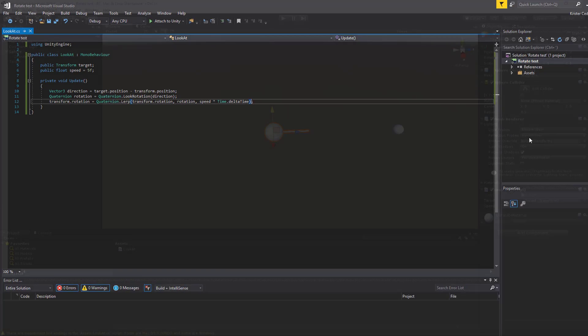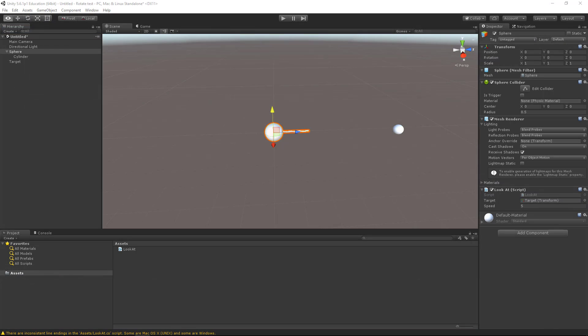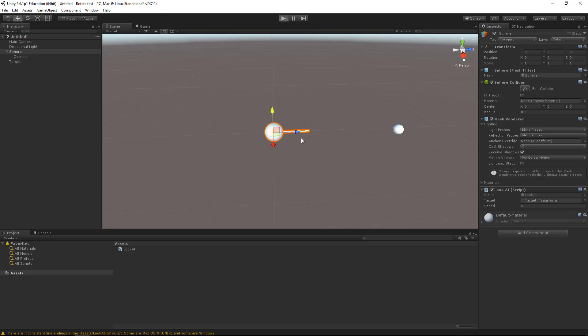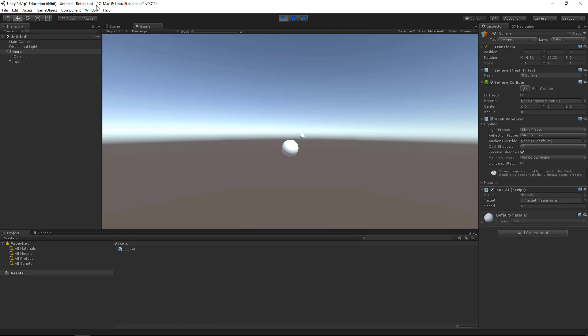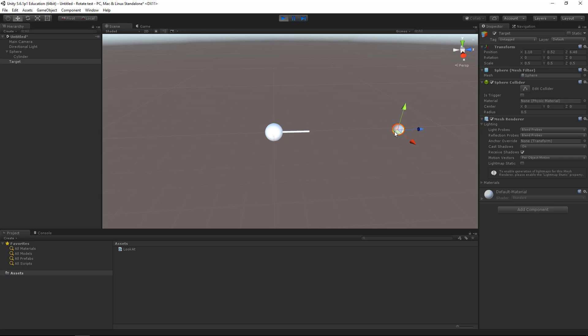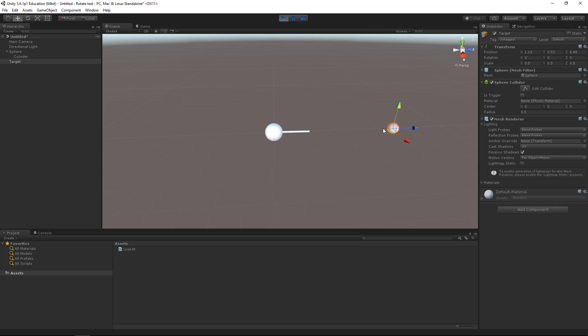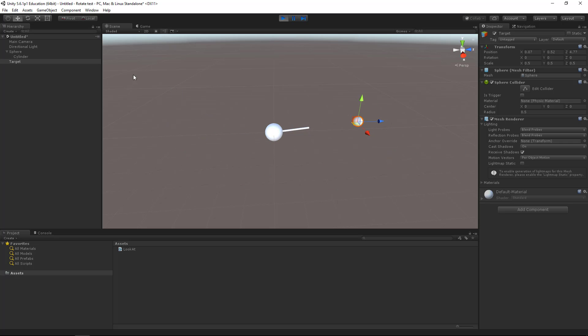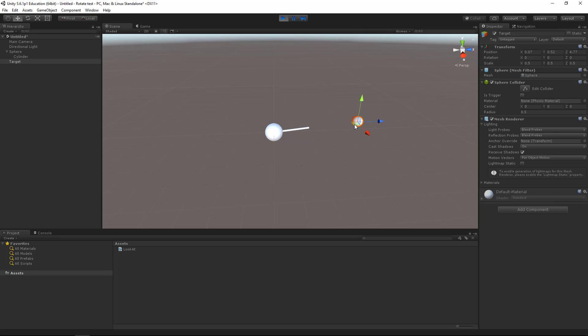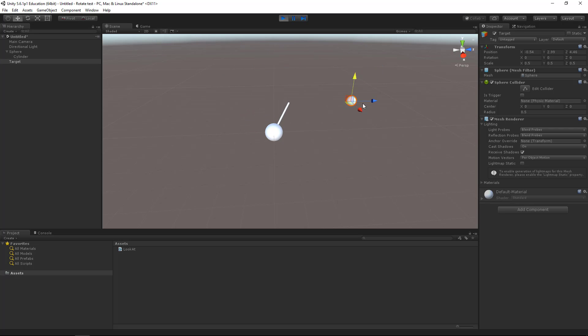Let's save and head over to Unity. And it works. Let's slow it down a bit. There you go.